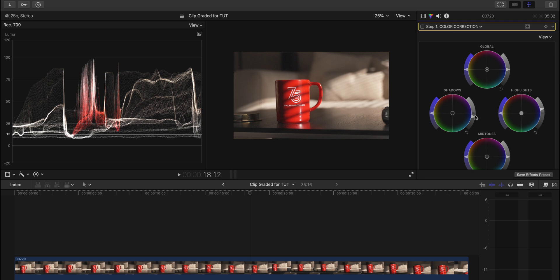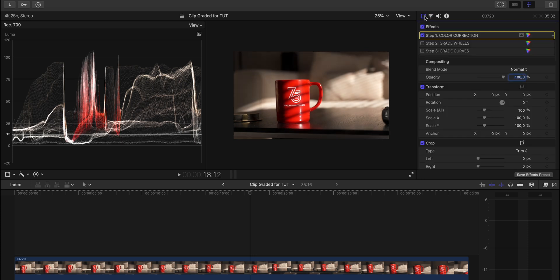So I basically dragged down the shadows a little bit and dragged up the highlights. That's basically all that I did, so the image will look a little bit more punchy. So now that we have corrected the image and we have a really nice base to grade this, now we can creatively go in there and add different steps to make this look how we want it to look.